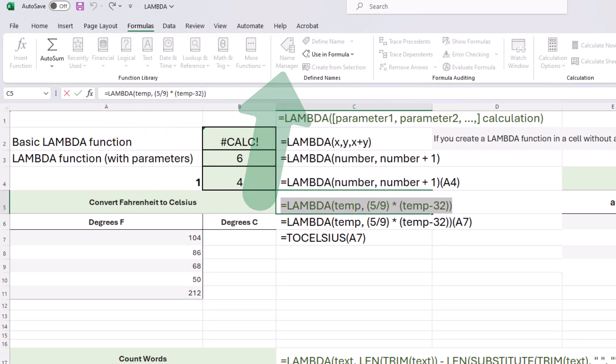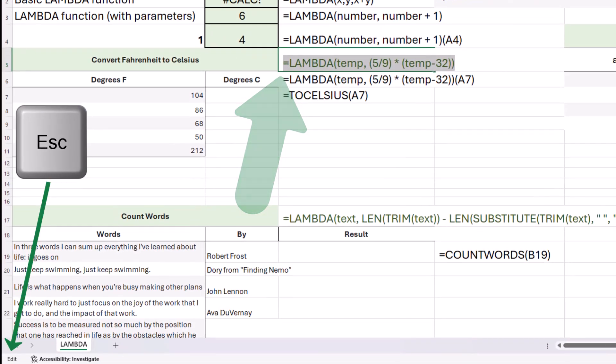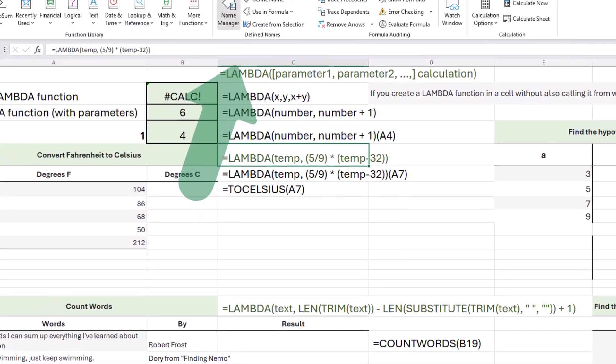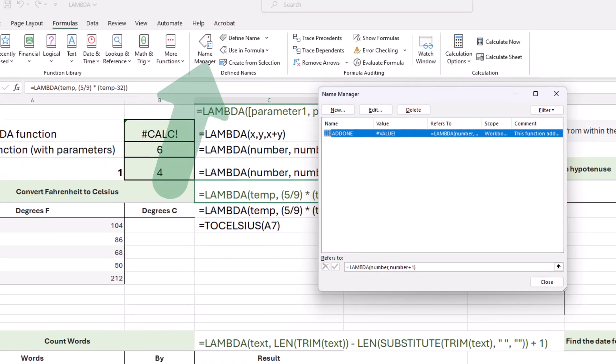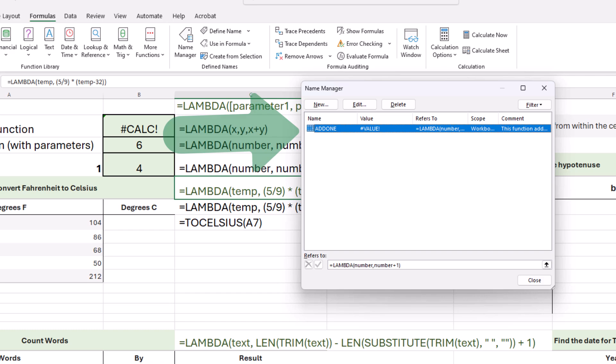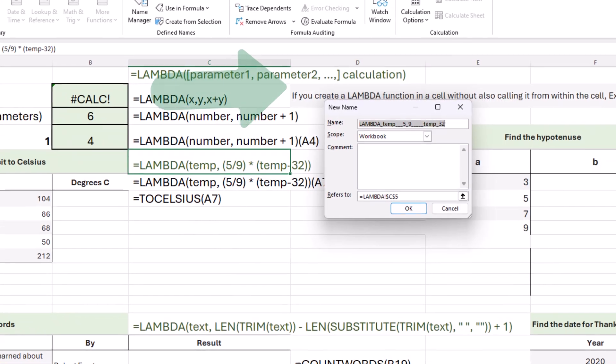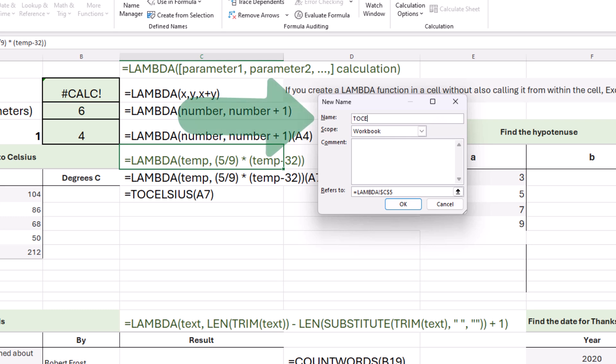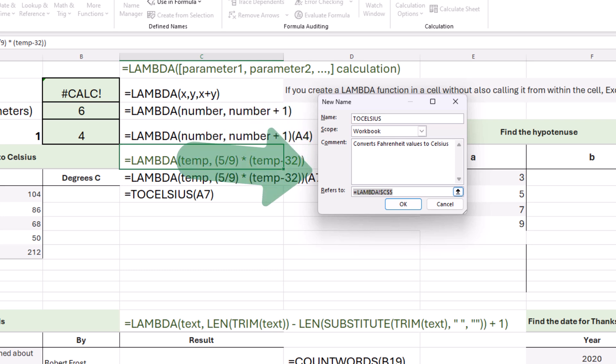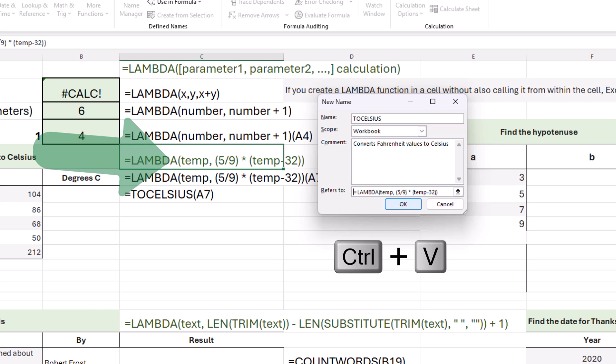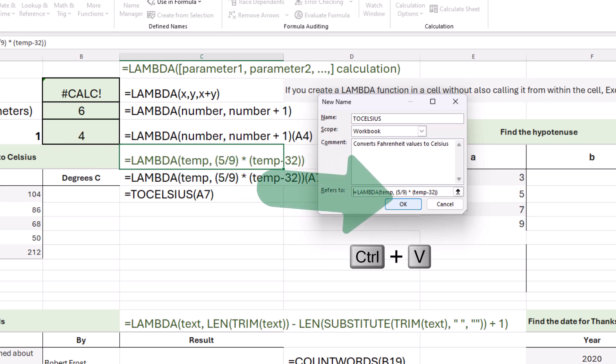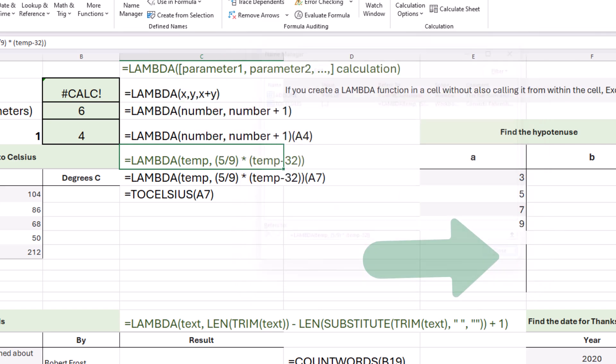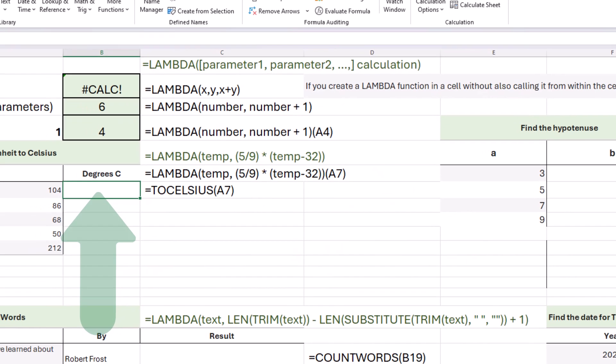Since I copied it, that became gray, so I need to press escape to get from edit mode to ready mode. There we go, and I'm going to click name manager. Here we have that function that we created earlier, add one. We'll create a new one. This one is going to be called toCelsius. The scope is our workbook. The comment converts Fahrenheit values to Celsius, and we're going to refer to our function code. Looks good. I'm going to choose OK. There we go. We've defined it, and click close.